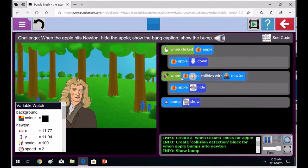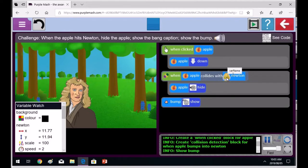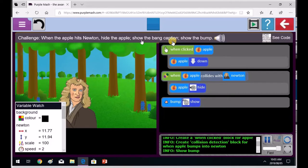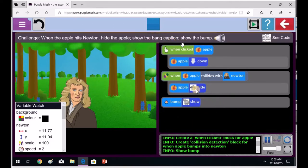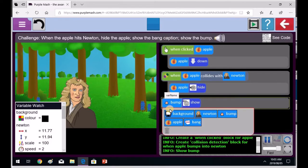So when the apple collides with Newton, apple hides. So they hide the apple, she's done that part. Show the bang caption. So now we're going to show the bang caption. See if you can put that in.